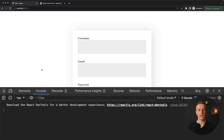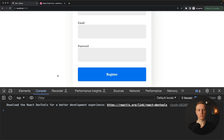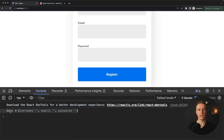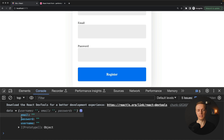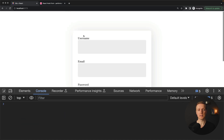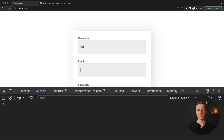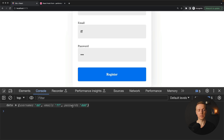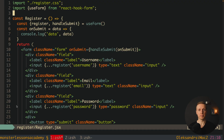Let's have a look in the browser. Here is our form and I am clicking register. We get the object logged in the console with three fields: email, password, and username. If I type something inside our form, we get that information directly inside handleSubmit. This is the simplest usage of React Hook Form.